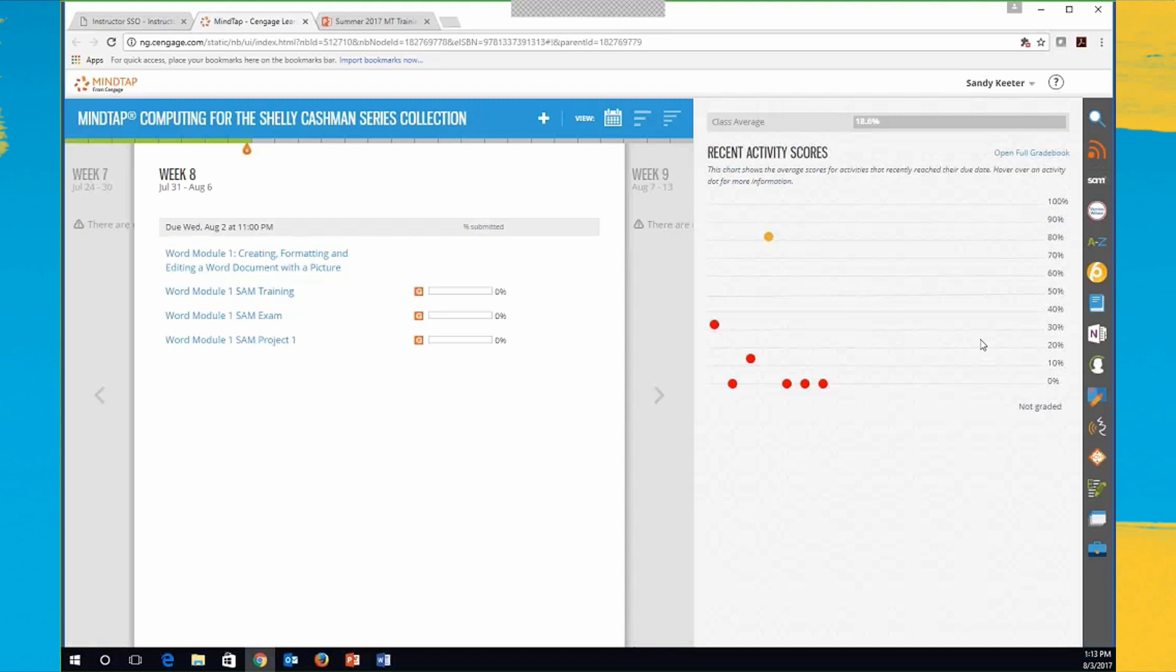So MindTap is an online learning experience. It's got lots of subject areas, but I'm going to be showing you those that are in the computer concepts and applications area right now. It just offers so much more than a normal textbook. And I find with my students, especially my students with disabilities, they get so much more out of this online platform than they do a reader. And you'll see that as we get into it.